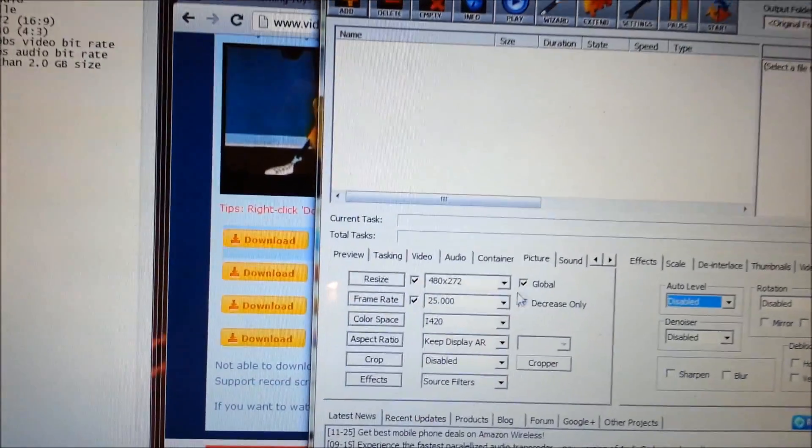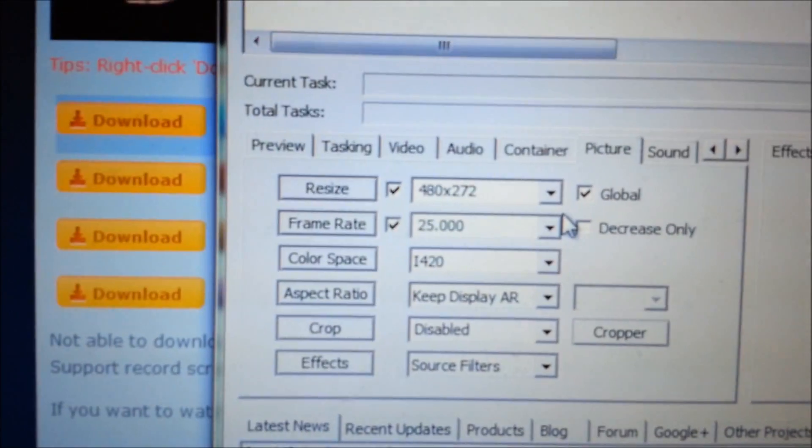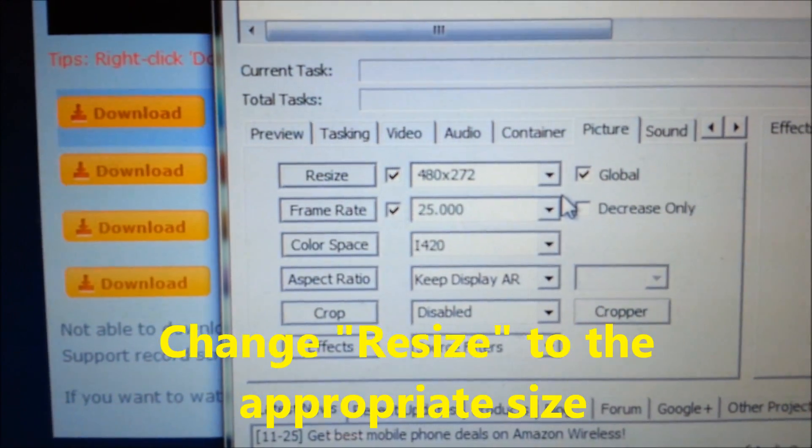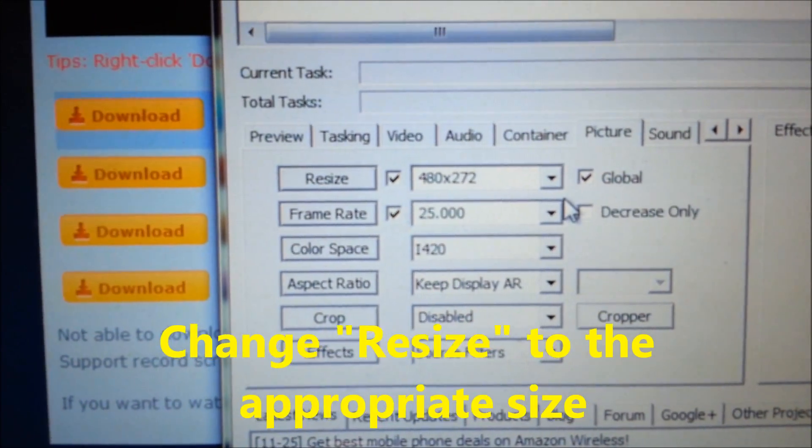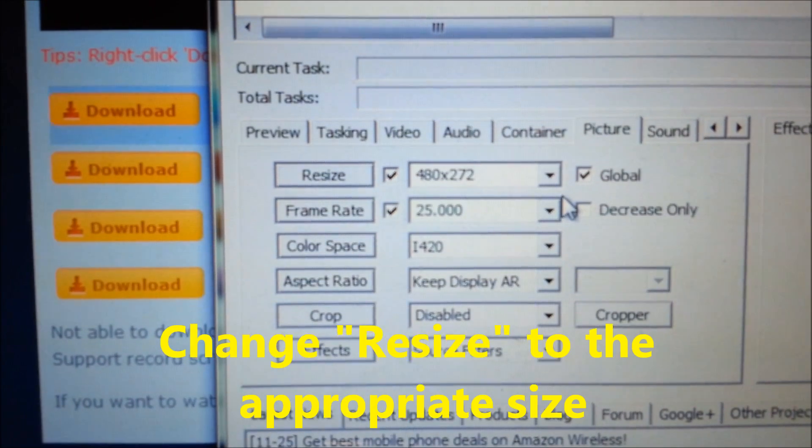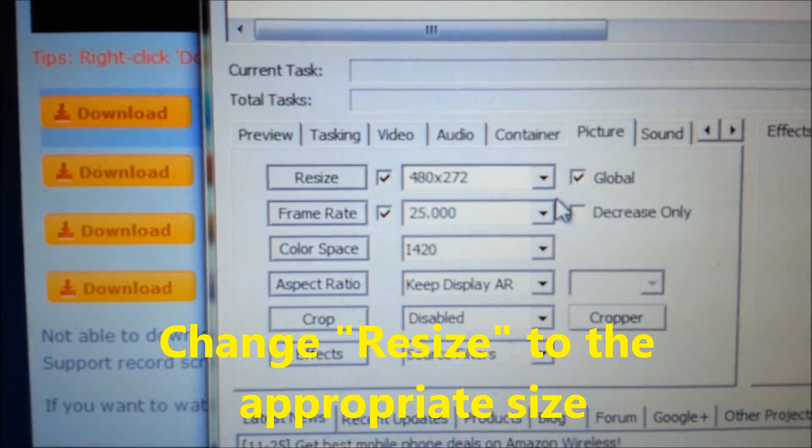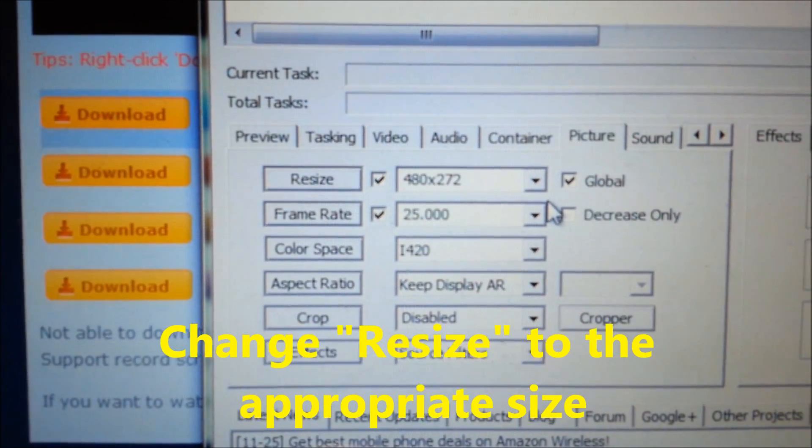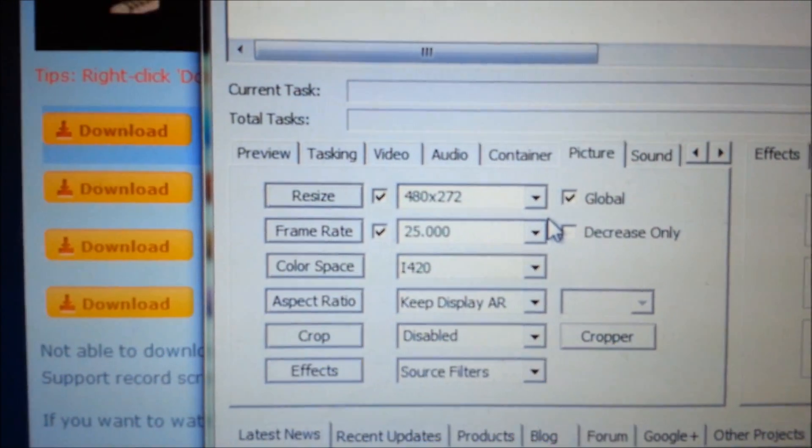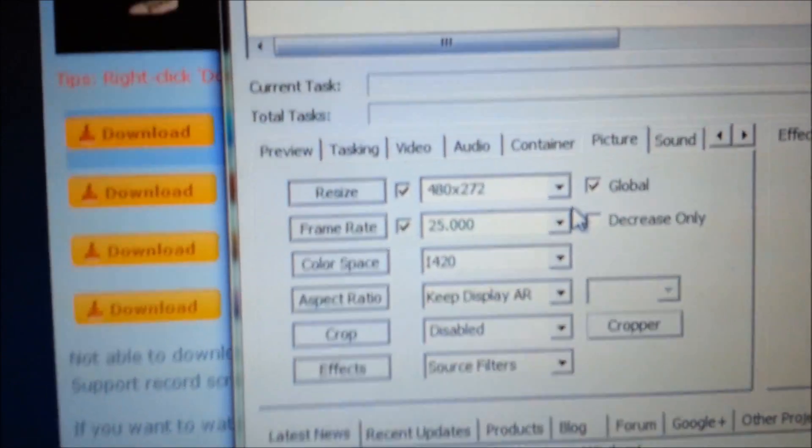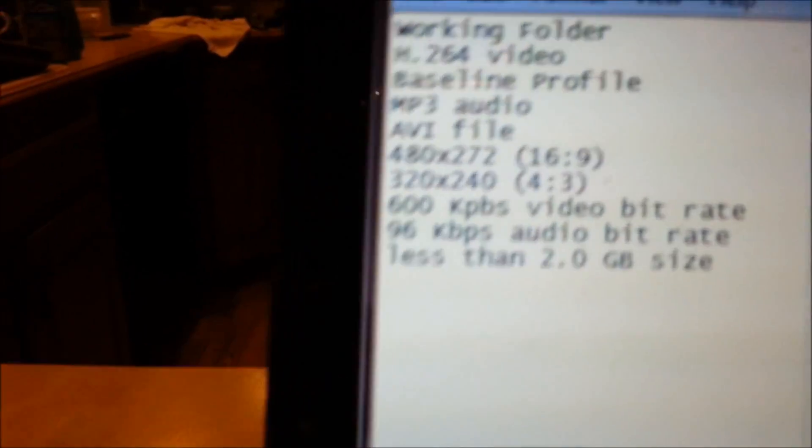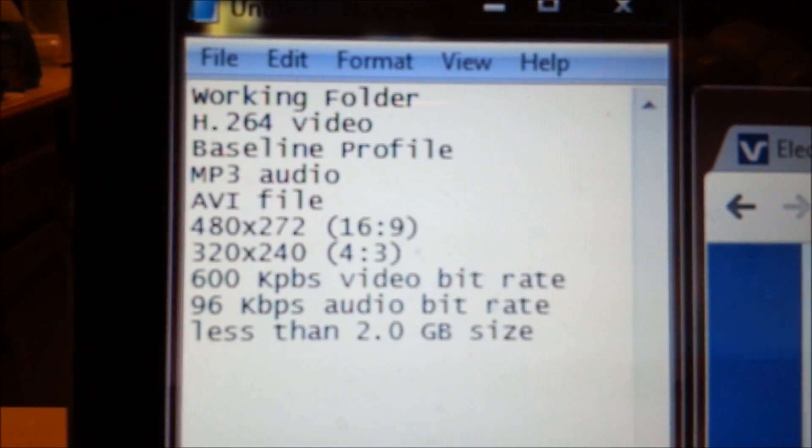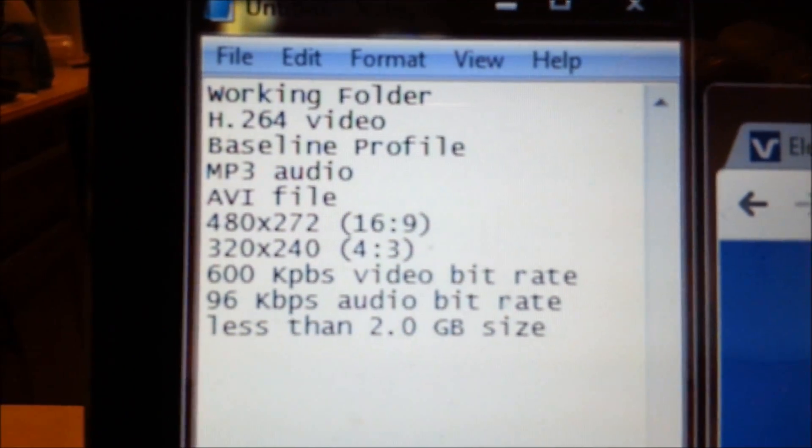Picture - you look over here and if it's widescreen you want to choose 480 by 272. If it's full screen, 320 by 240. There I'll show you my cheat sheet, there's really what we're looking for.